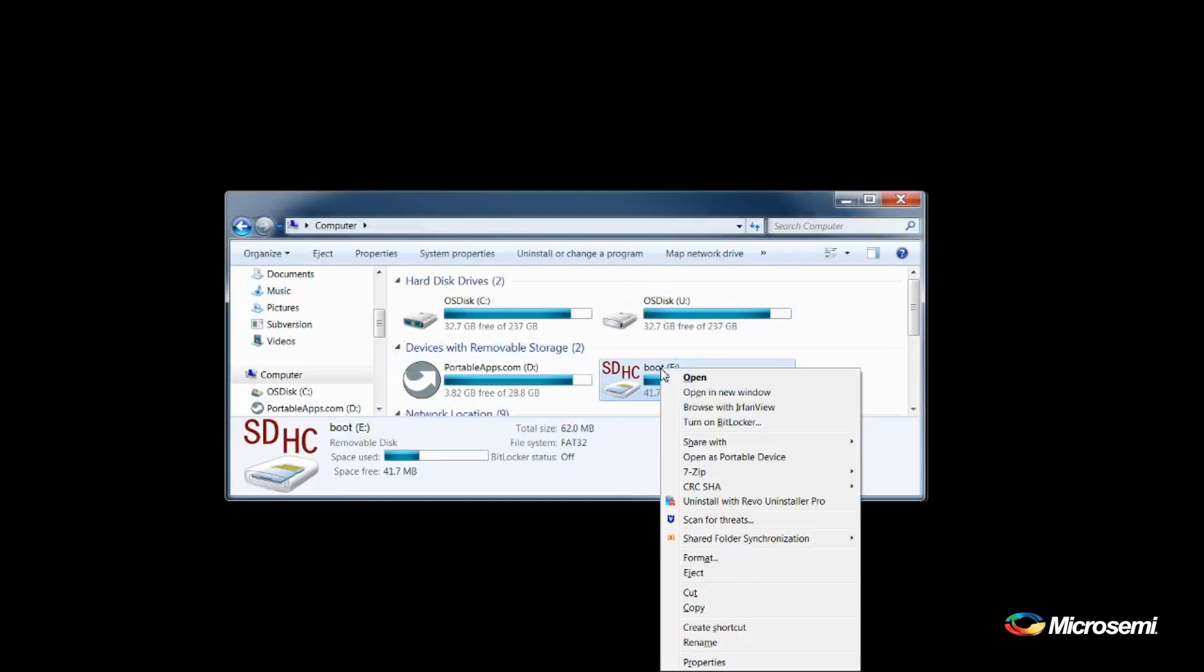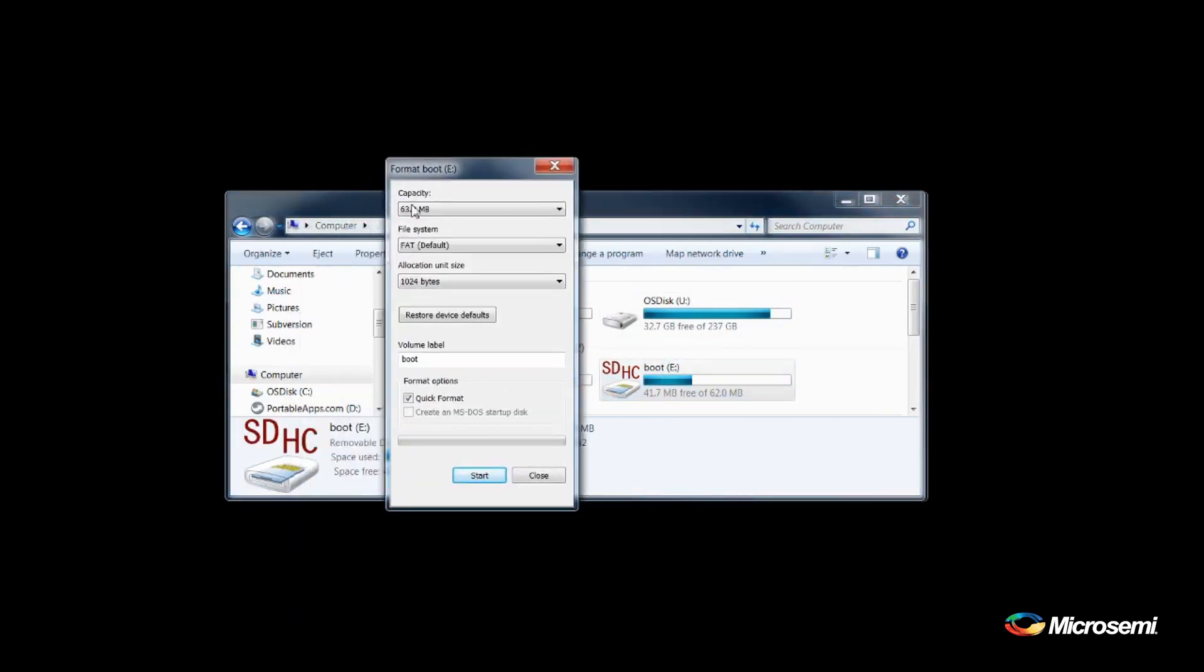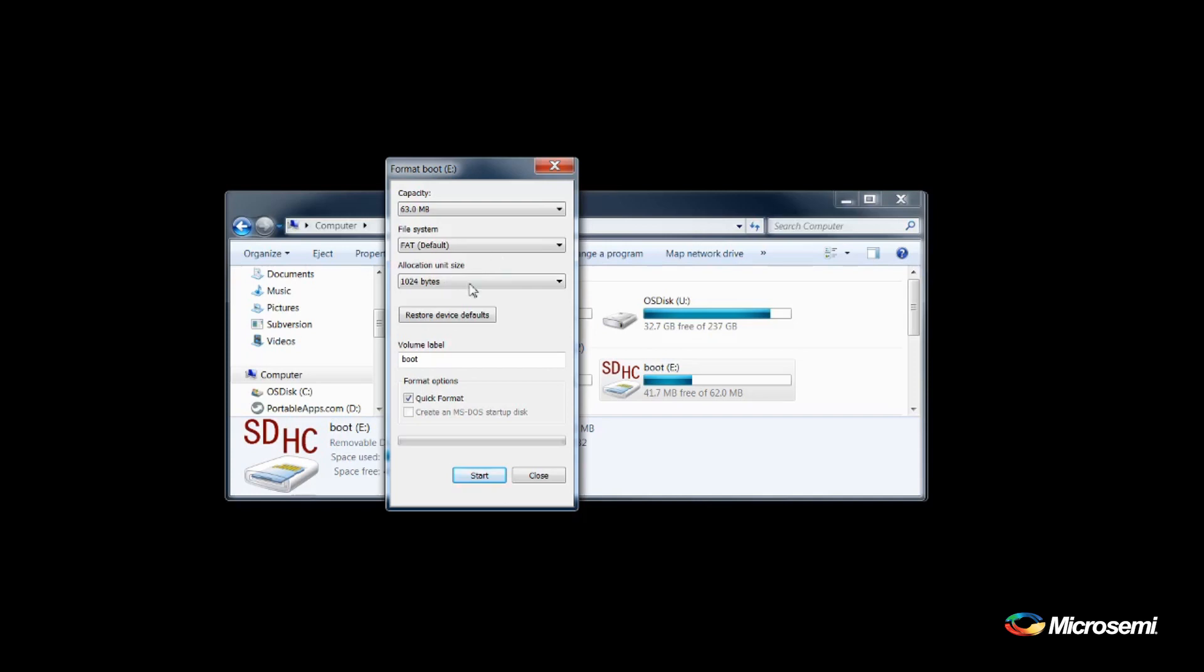Next, we will format the SD card which we will be using, ensuring the SD card is 8GB or larger, and select FAT or FAT32.